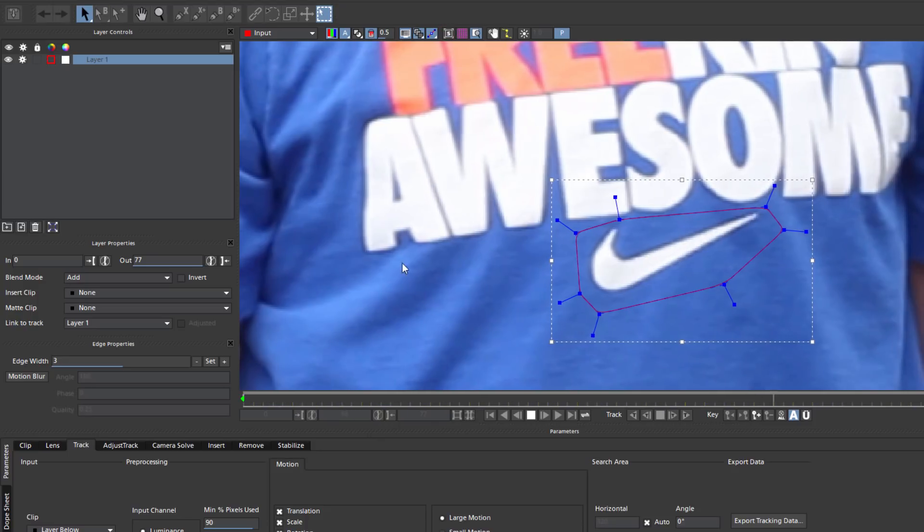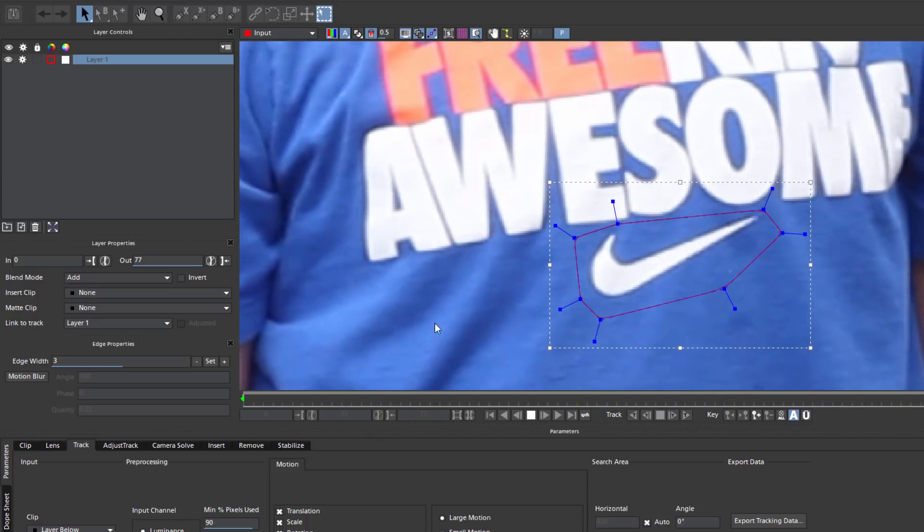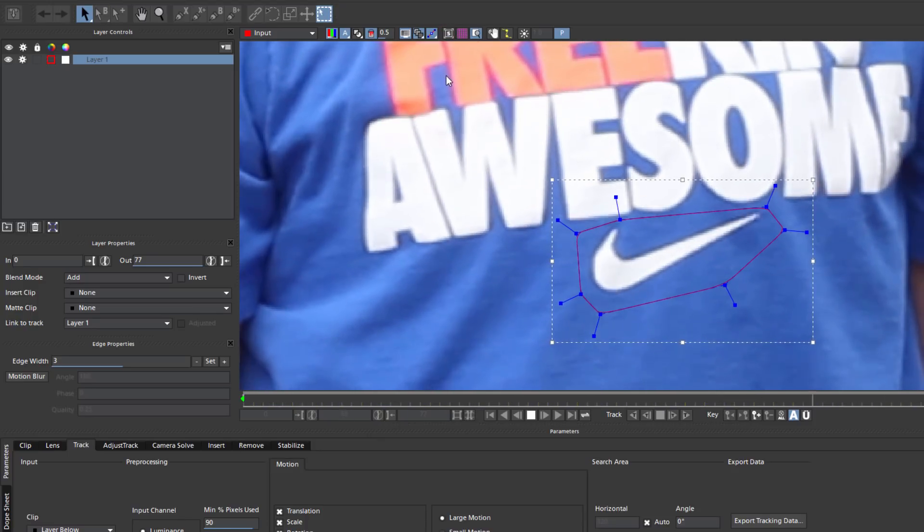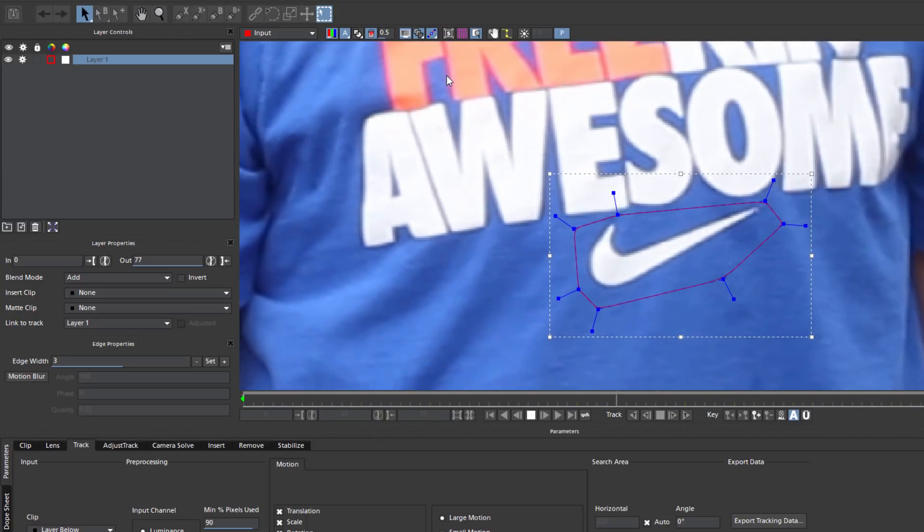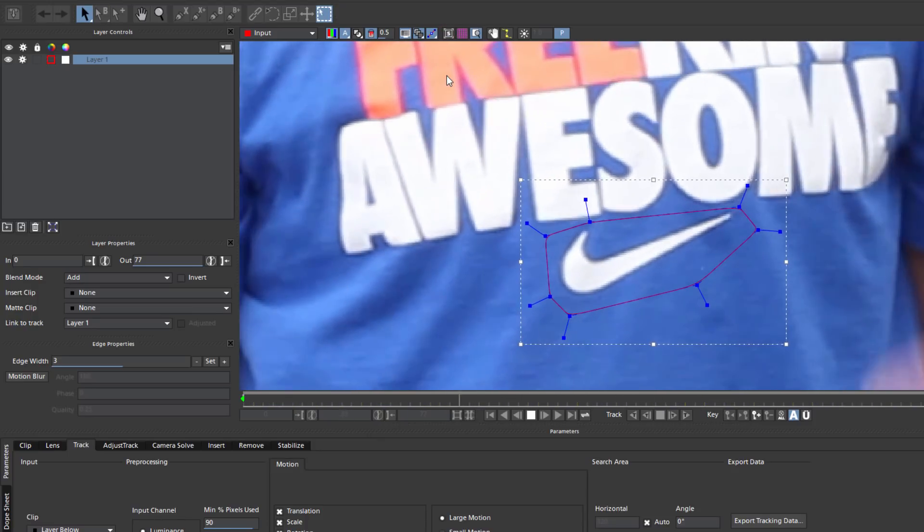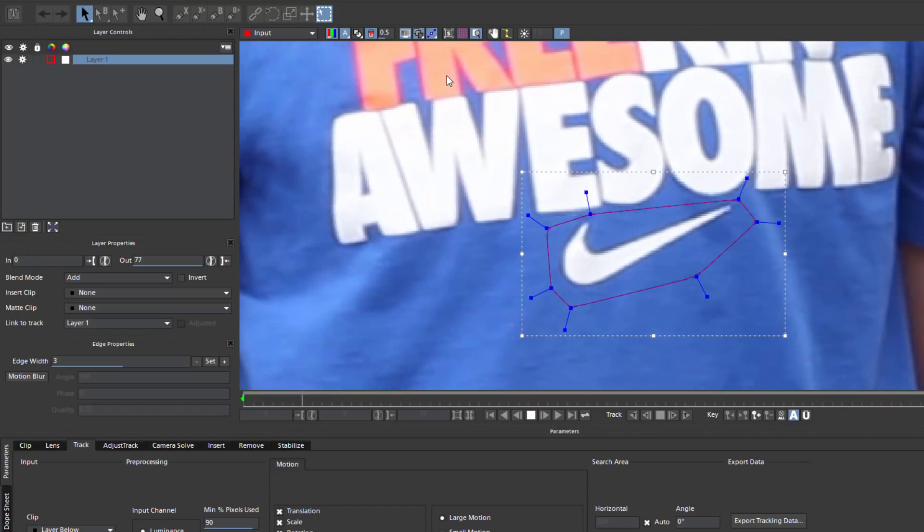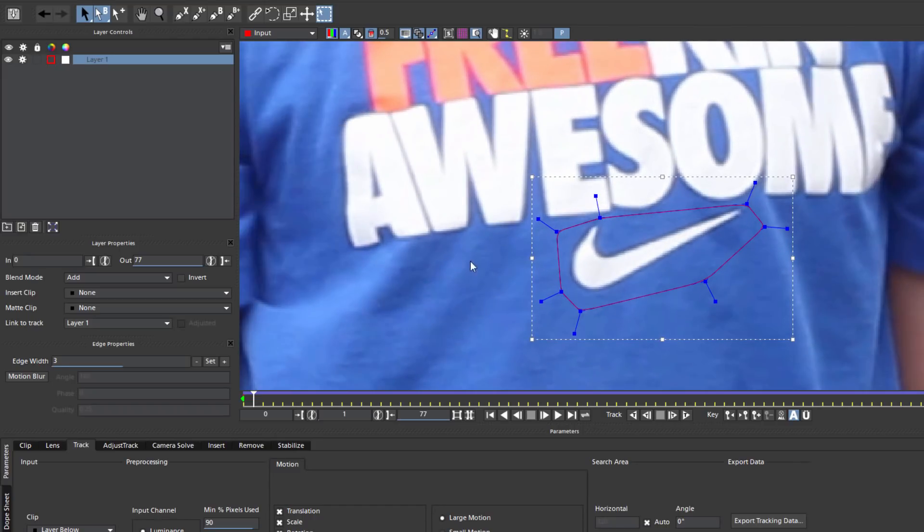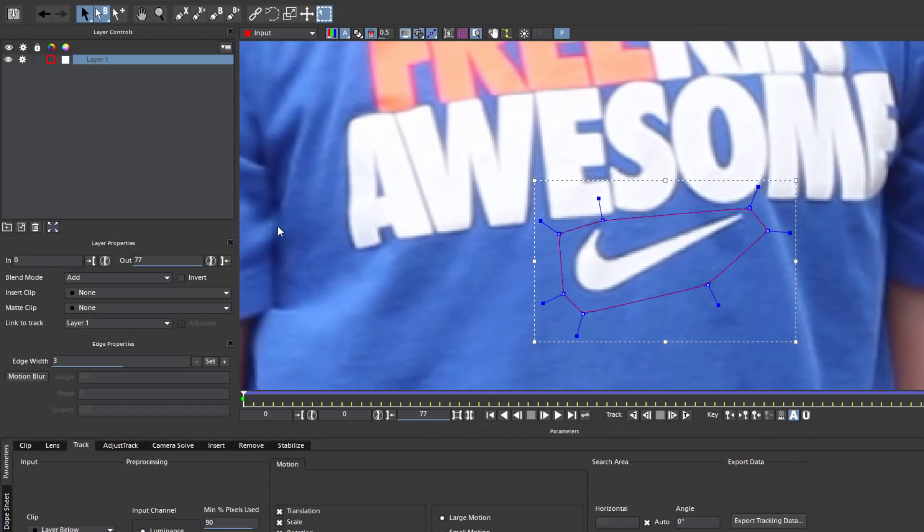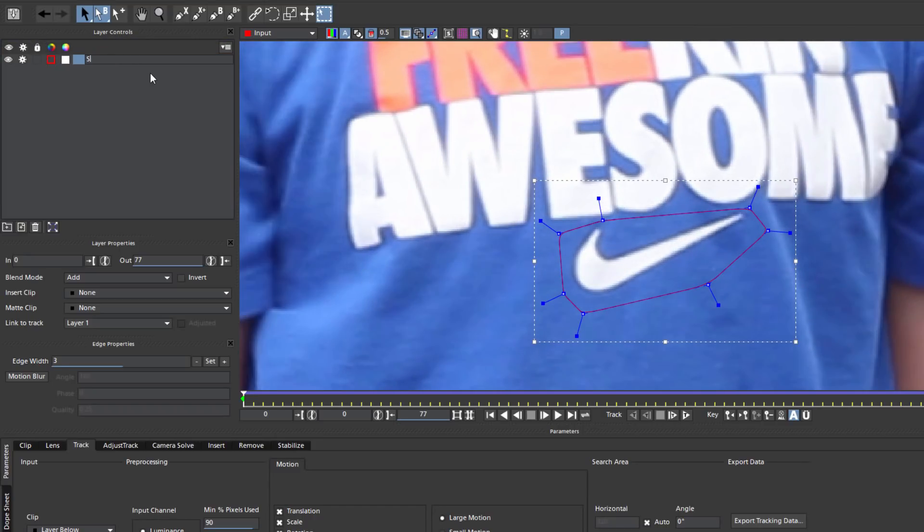Now as I mentioned before, when doing a remove, I'm going to be tracking two things: The object I want to remove, and the background. Since I'm going to be dealing with multiple splines, I just want to keep things organized, so I'm going to rename this layer Swish.